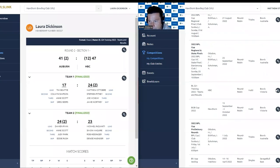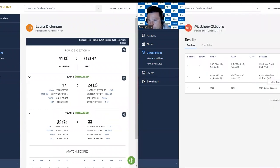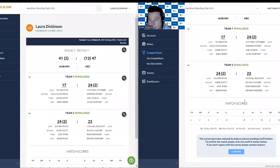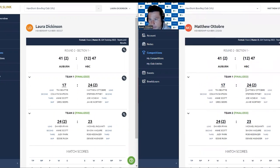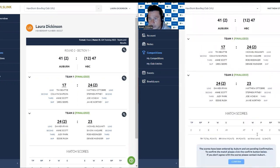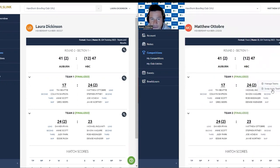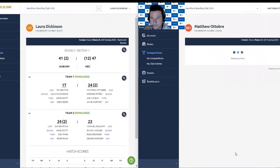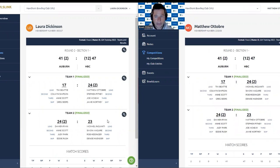Going in as the away team now, you'll see that the scores are in there and there's a confirm button at the bottom — 'scores have been entered by Auburn, pending confirmation.' The away team can match the skips — for example, swap away teams so Greg plays Denise. The away team can't change the results; they can manage their team before they hit confirm. Hit confirm and the match is finalised. So those are the two methods — just check with your region or playing area which you'll be using. I highly recommend the home team can finalise.